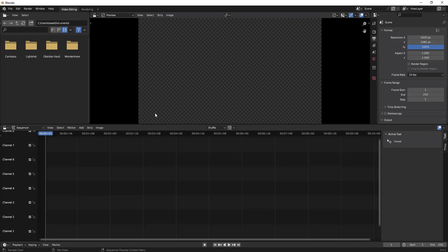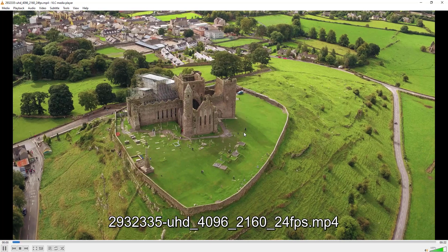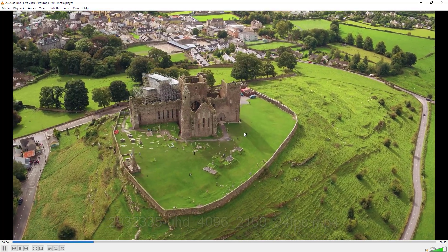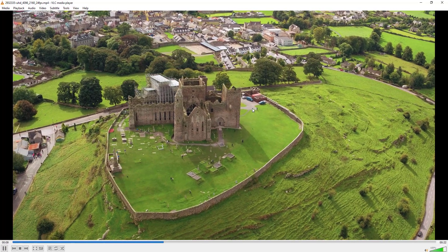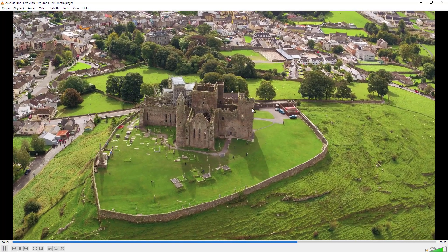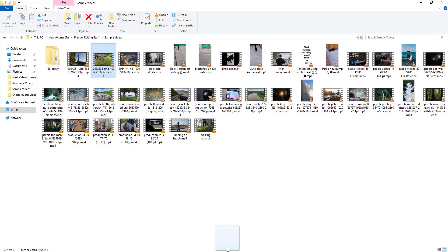Hello everyone! In this video we'll learn how to add a zoom in effect to a video using Blender video editing tool. I have a sample video here — let's play it so you can see what we'll be working on. This video currently doesn't have any zoom in effect, so we'll try to add that.